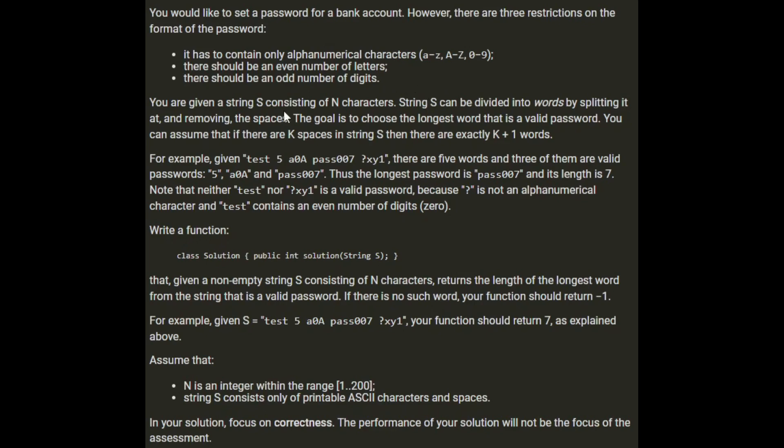You're given a string s consisting of n characters. String s can be divided into words by splitting it at and removing the spaces. The goal is to choose the longest word that's a valid password. You can assume that if there are k spaces in string s, then there are exactly k plus 1 words.